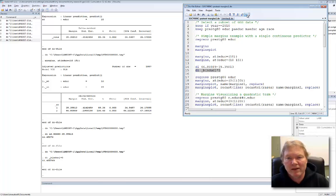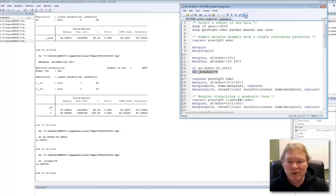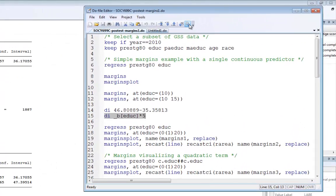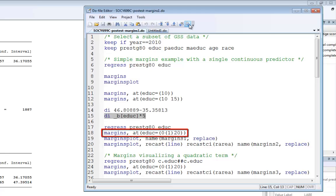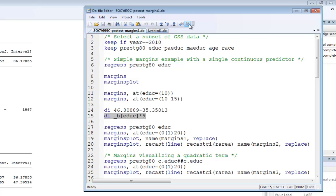Let's look at the code in line 17 through line 20. I'm going to rerun my model. Then, I'm going to issue my margins command, and now I'm using an option called at. It's the same as before, but I'm going to put in more values. My education variable in this data set ranges from 0 to 20. So, I'm going to use the Stata convention to start at 0, increment by 1, and end at 20. This will calculate the margins for setting education equal to 0, equal to 1, equal to 2, and so forth, up through 20. Then, my margins plot, instead of plotting a single margins with a confidence interval, will plot 21 margins with their confidence intervals. Let's see what that looks like.